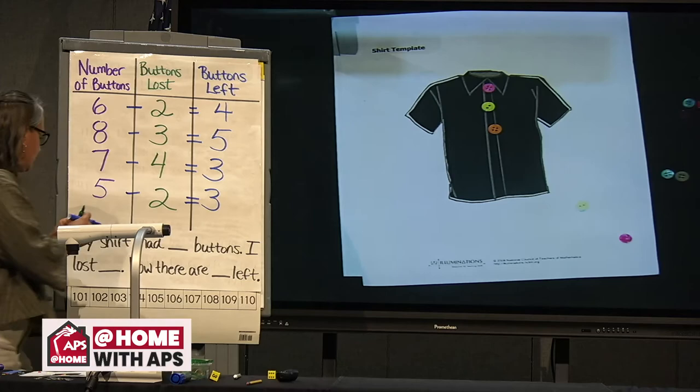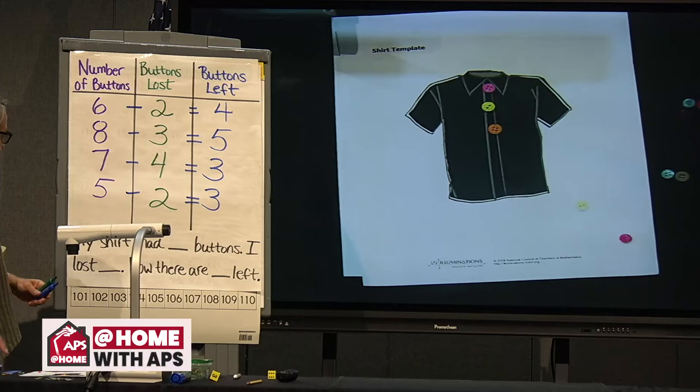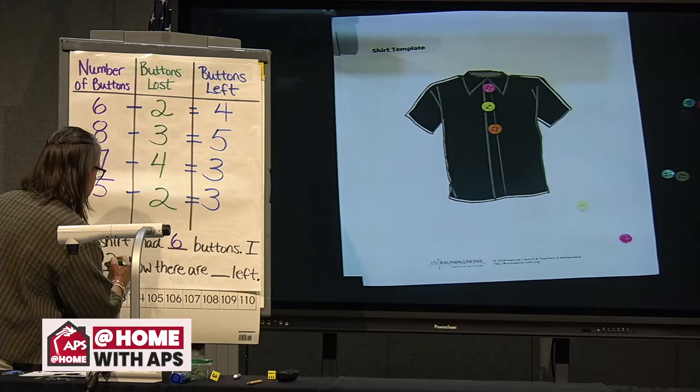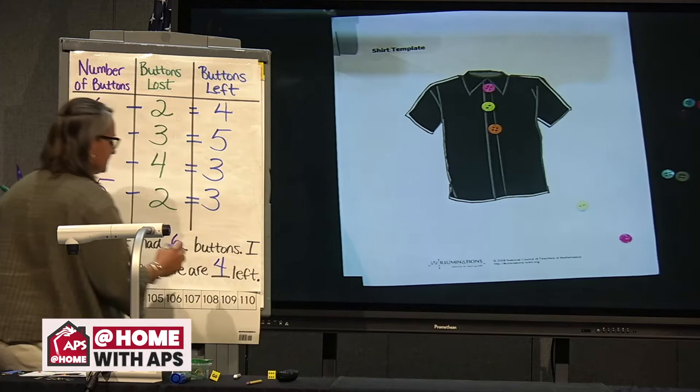You could think about subtraction like this at home and make a little number story to go with your buttons and your shirt: my shirt had six buttons, I lost two buttons, and now I have four buttons left. You can make your own little number story that way. And now we're going to bring out Mrs. Obenshain to do our next piece.